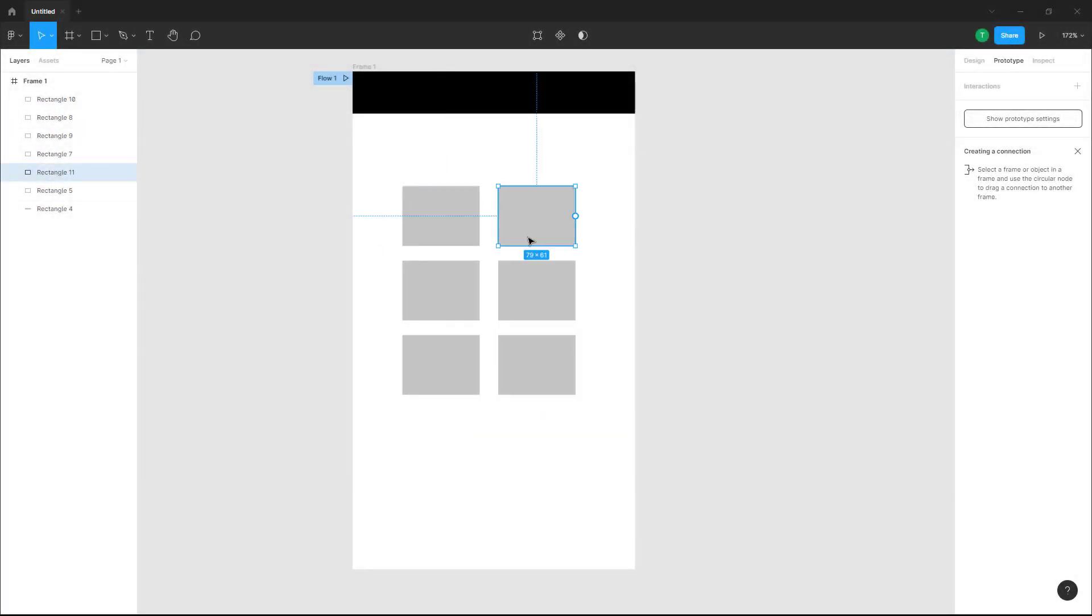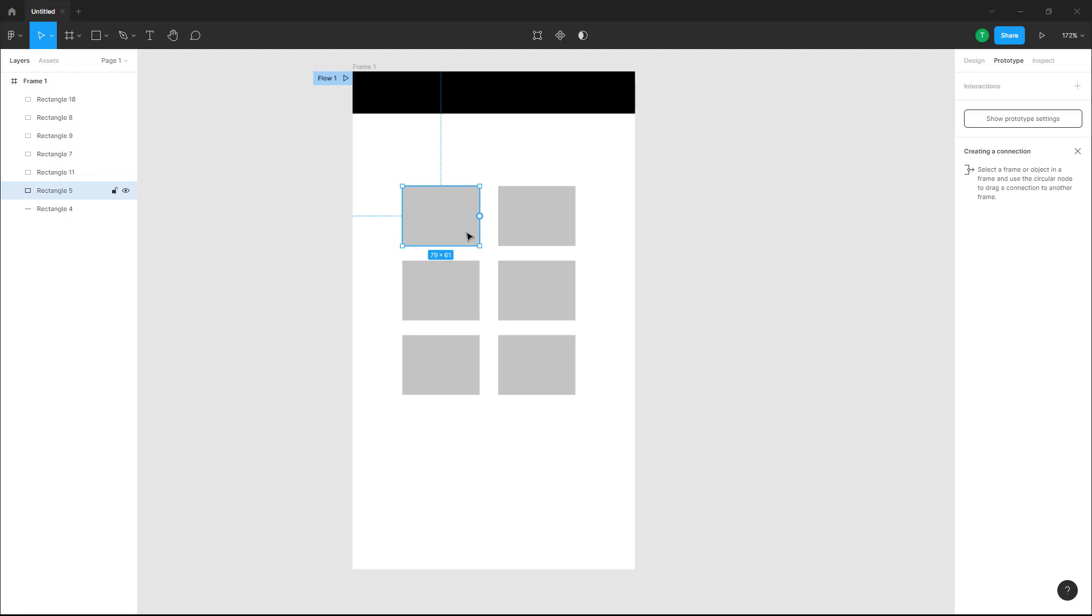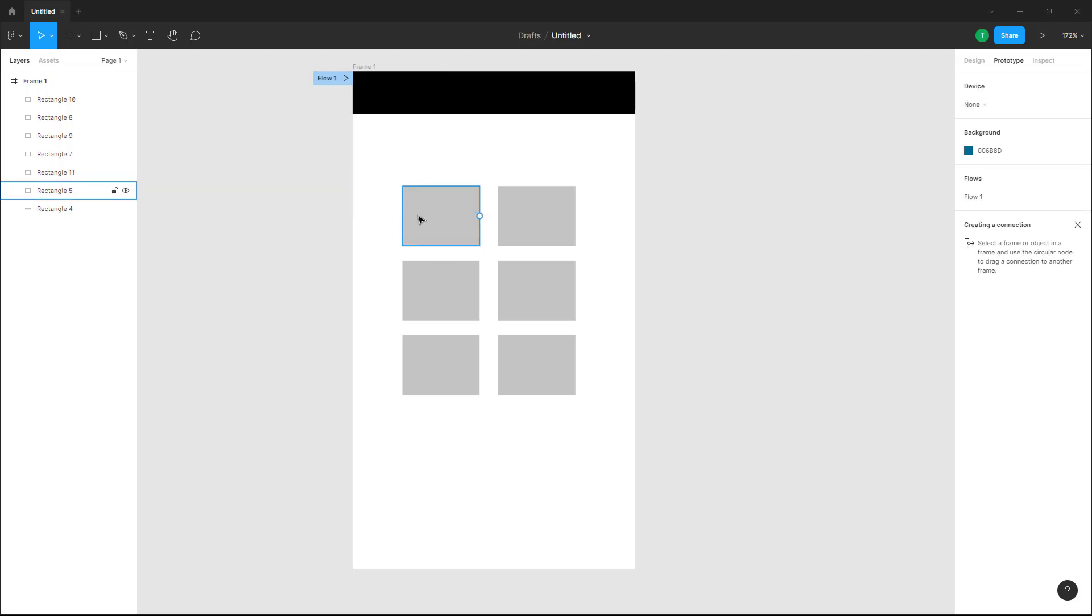What you can also do with a Figma design file is make the objects inside of it interactive by adding links to actual websites. For example, I'm going to select this object.